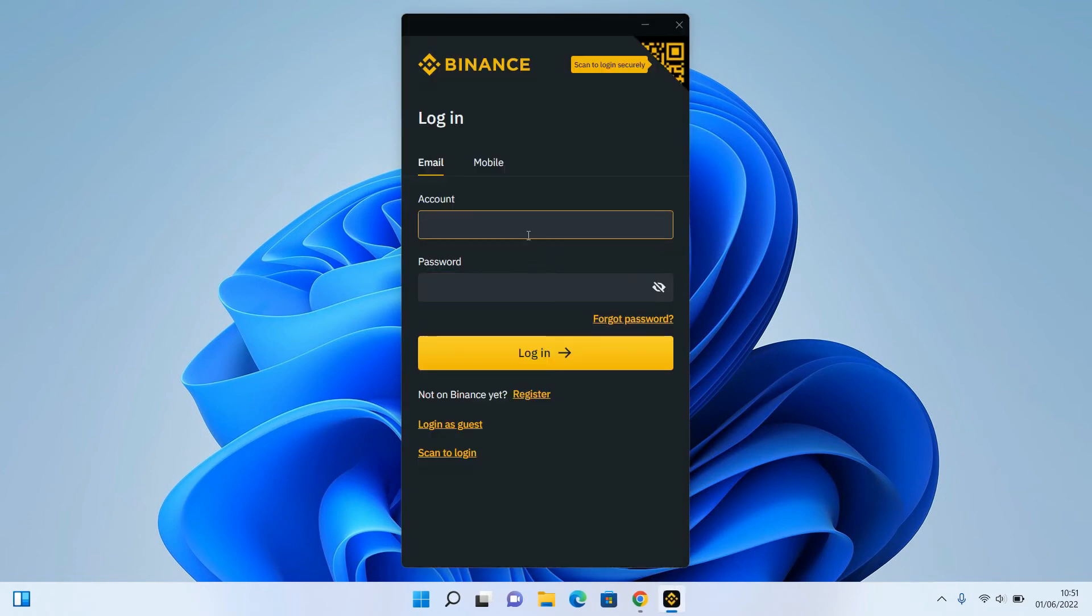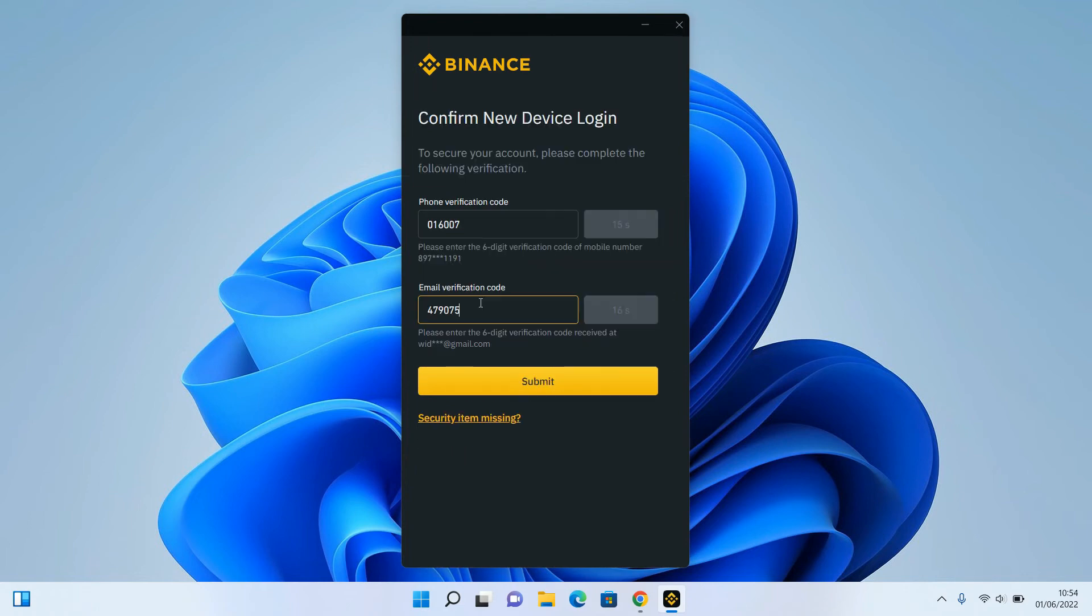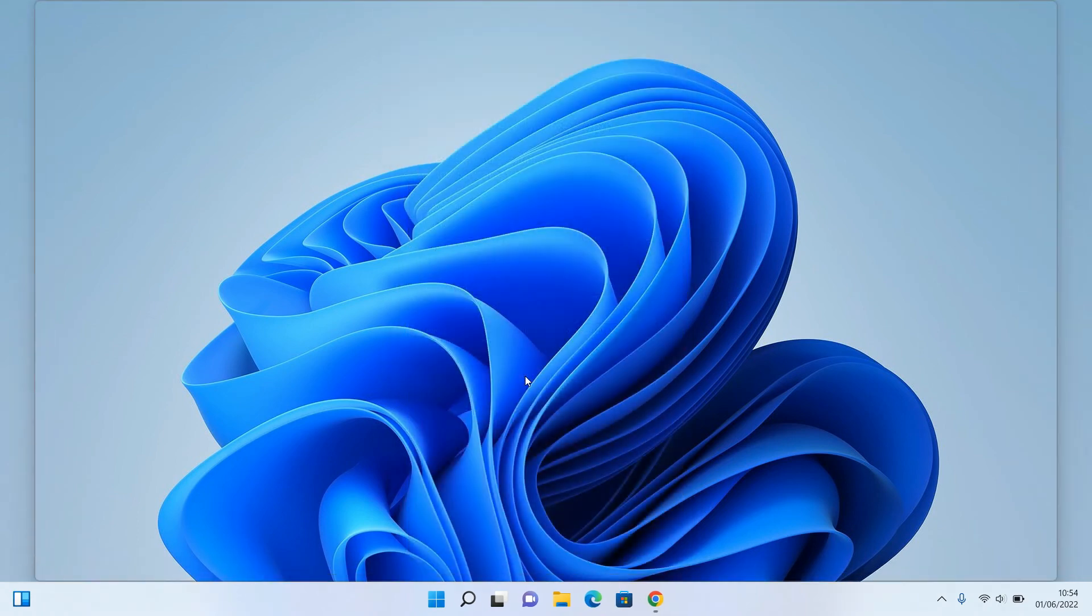Then you can log in to your Binance account. Let me show you. After you insert the email and password, you can just click submit to log in to your Binance application.